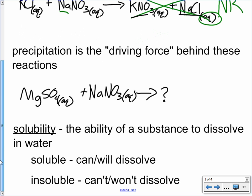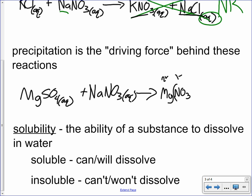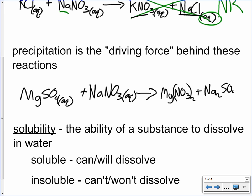Now let's look at the one I gave you: magnesium sulfate and sodium nitrate. Let's figure out if it's going to happen. Going through the double replacement, we're going to get magnesium nitrate and sodium sulfate. Let's refer to our solubility rules to figure out if the reaction is going to happen.